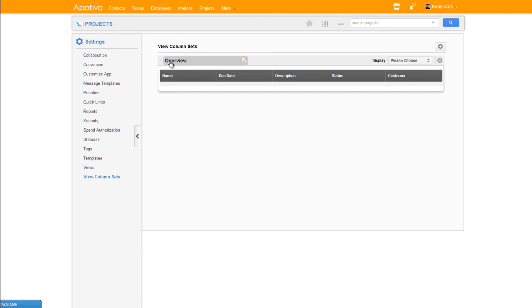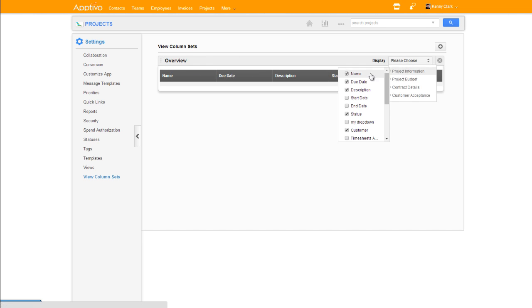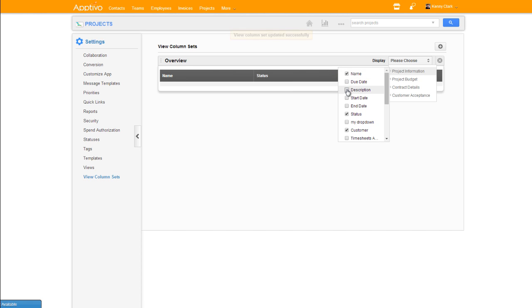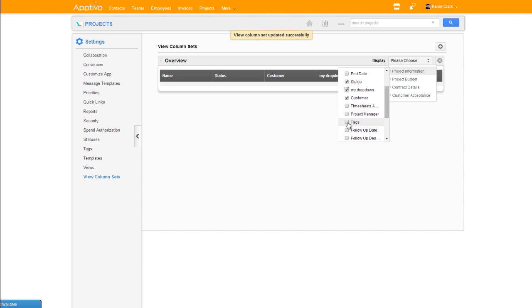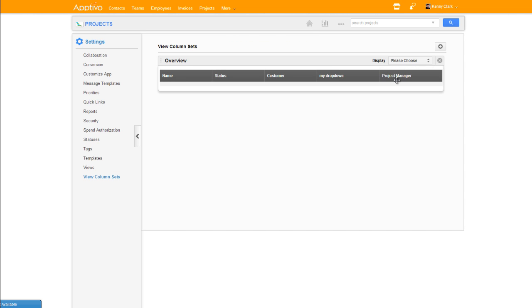So up here we see our default fields. We are able to use this dropdown menu and go field by field. We can remove the ones which we do not want to see visible, and then we could choose to add additional fields which we think are more important.